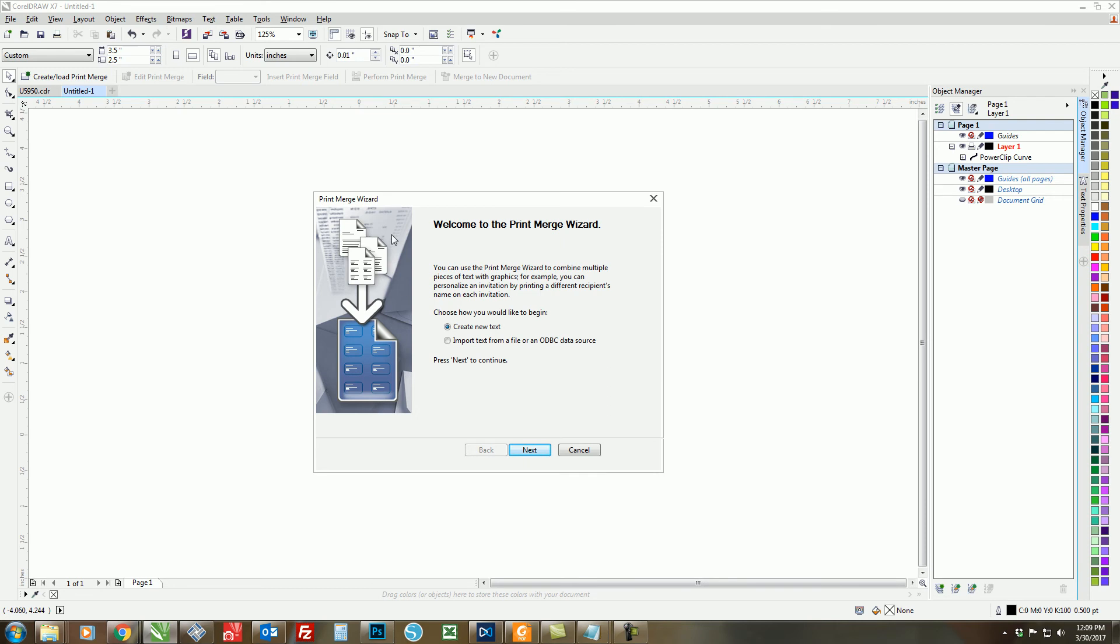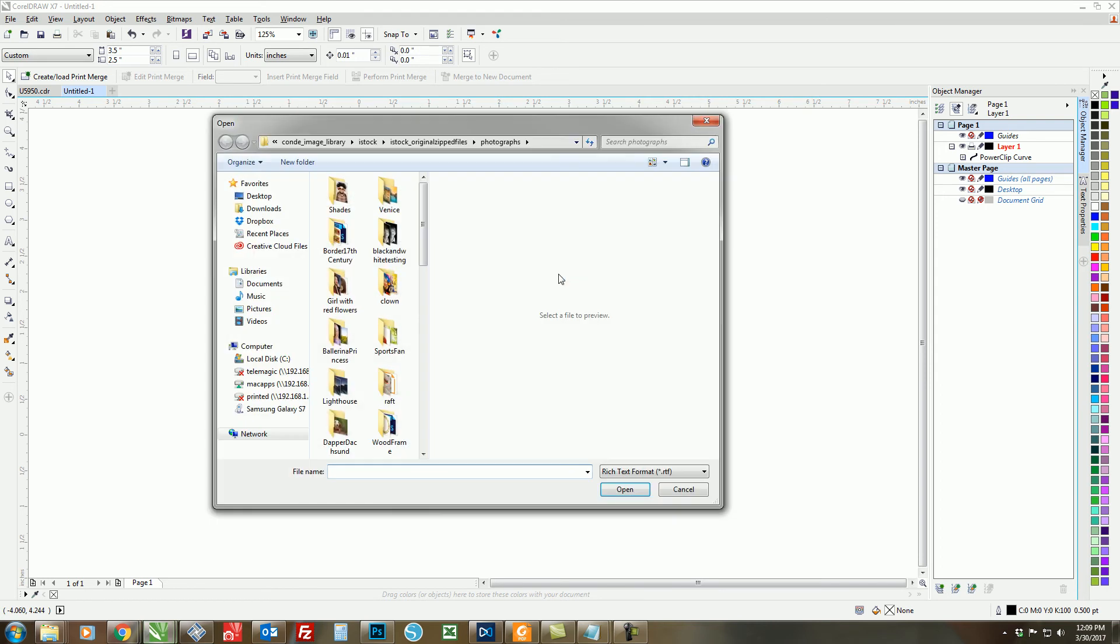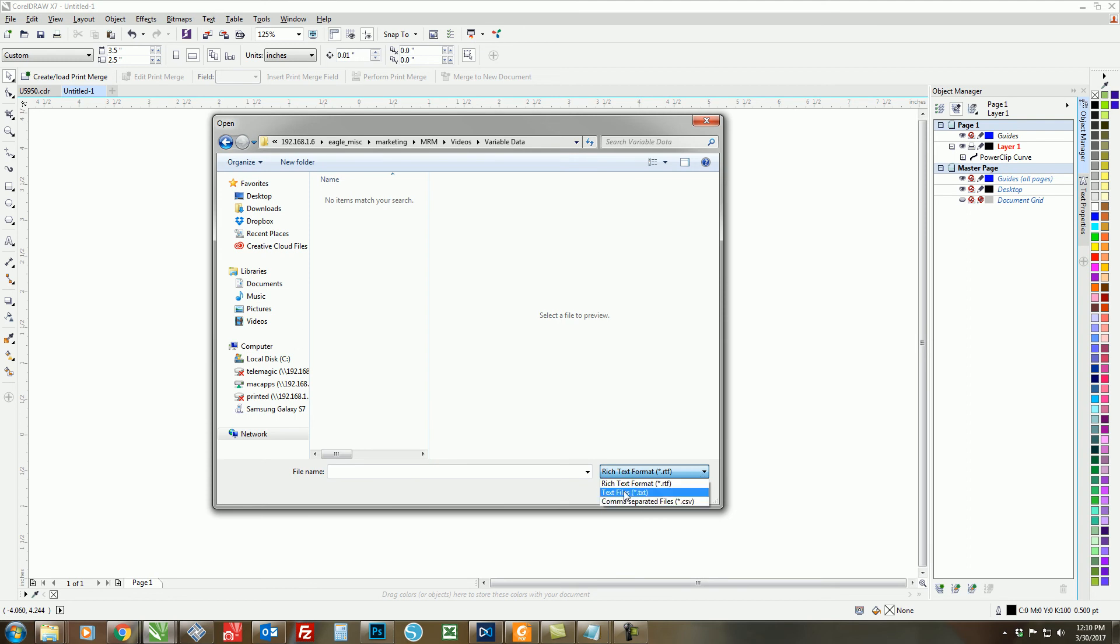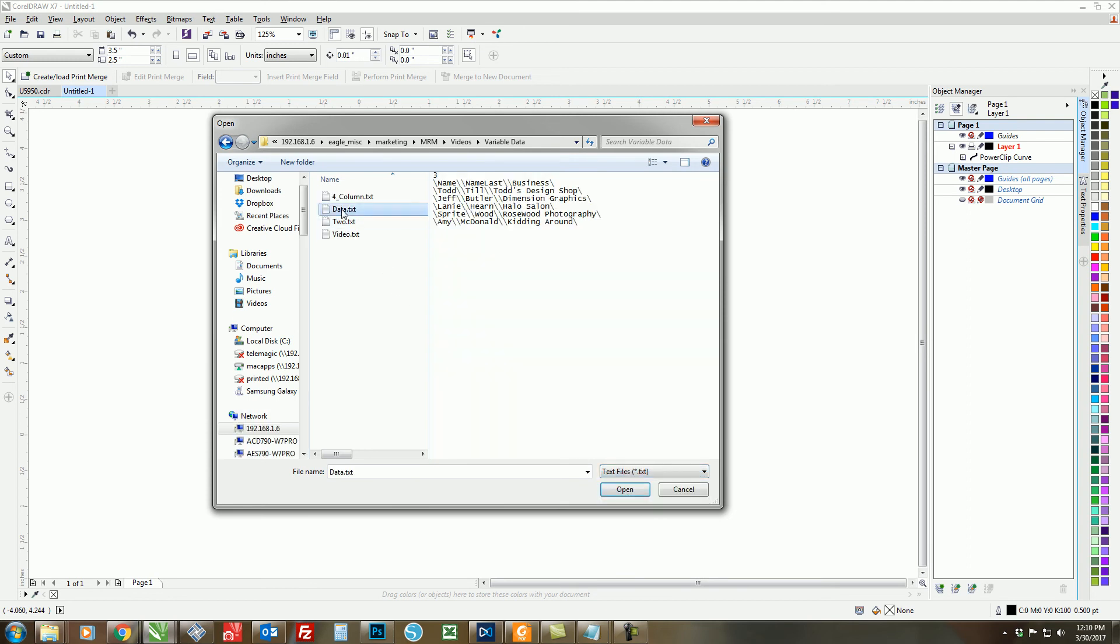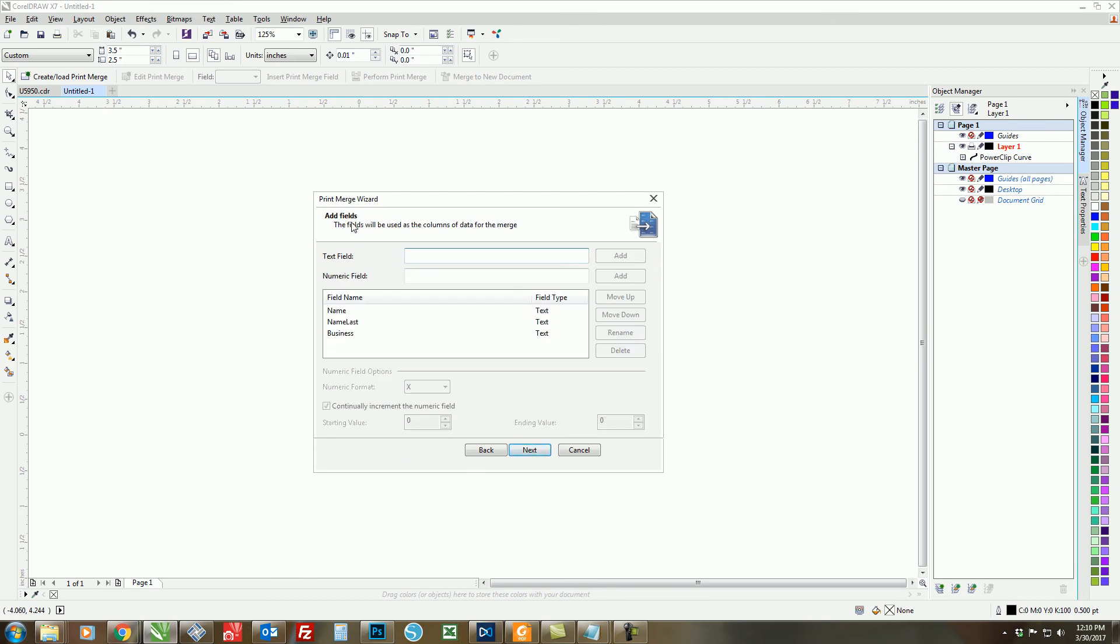So when the print merge wizard comes up, we have two different ways to do this. You can create new text or you can import your text from a data source. So we want to import because we already have our data created and click Next. Then we want to find our file by clicking on the Browse tab, finding where we saved it. Make sure that the type of file that you have is selected here. So we use a .txt file.